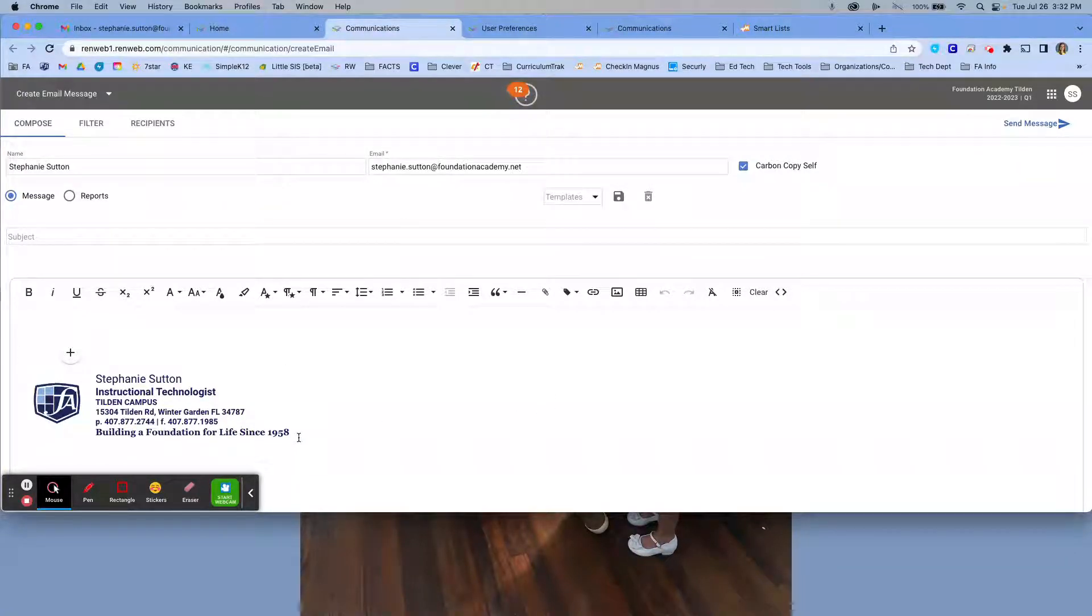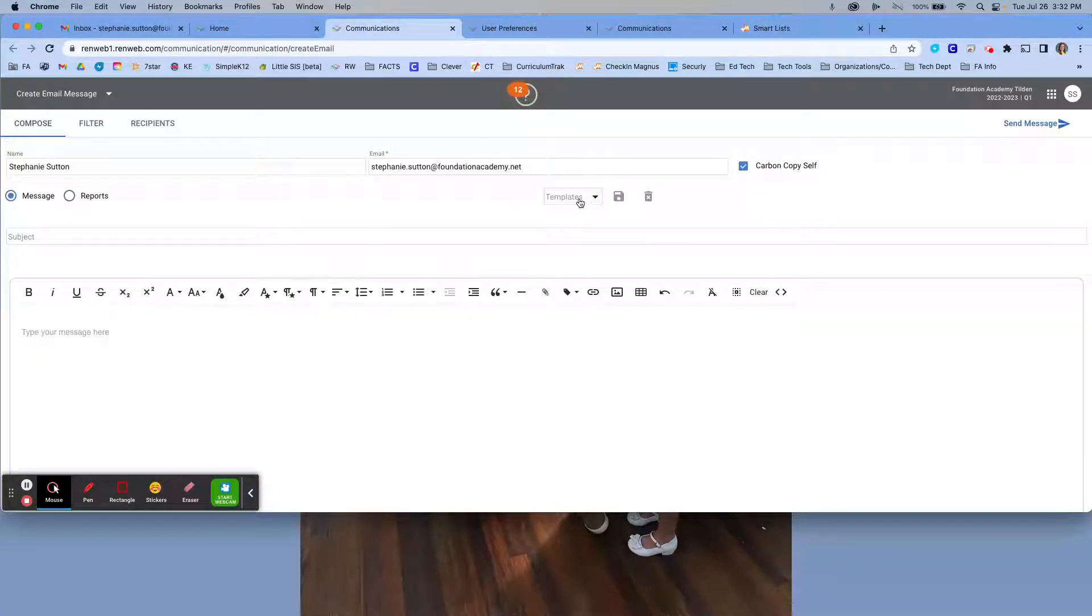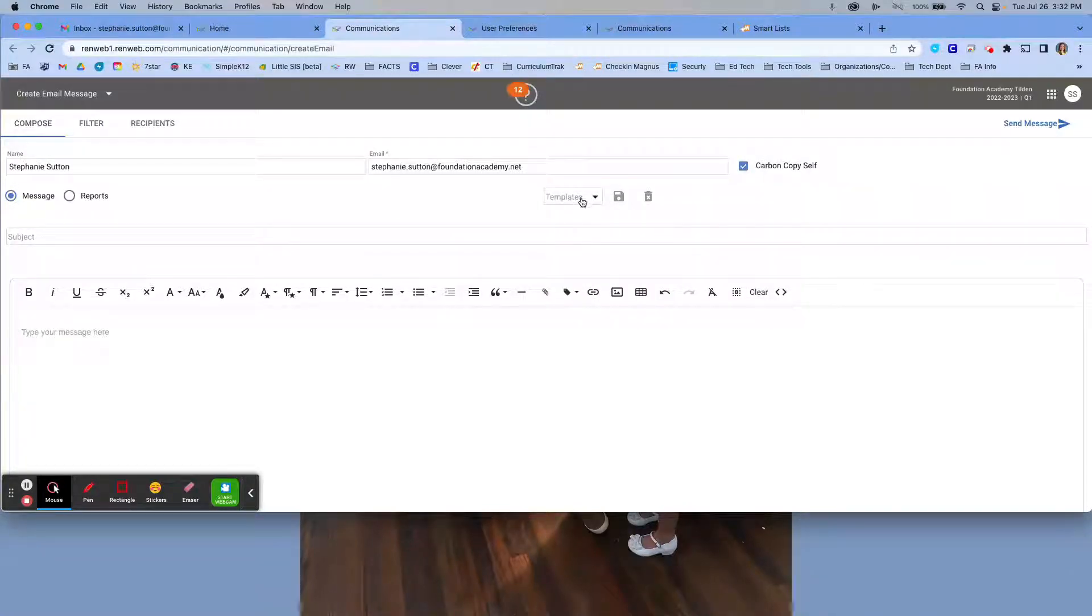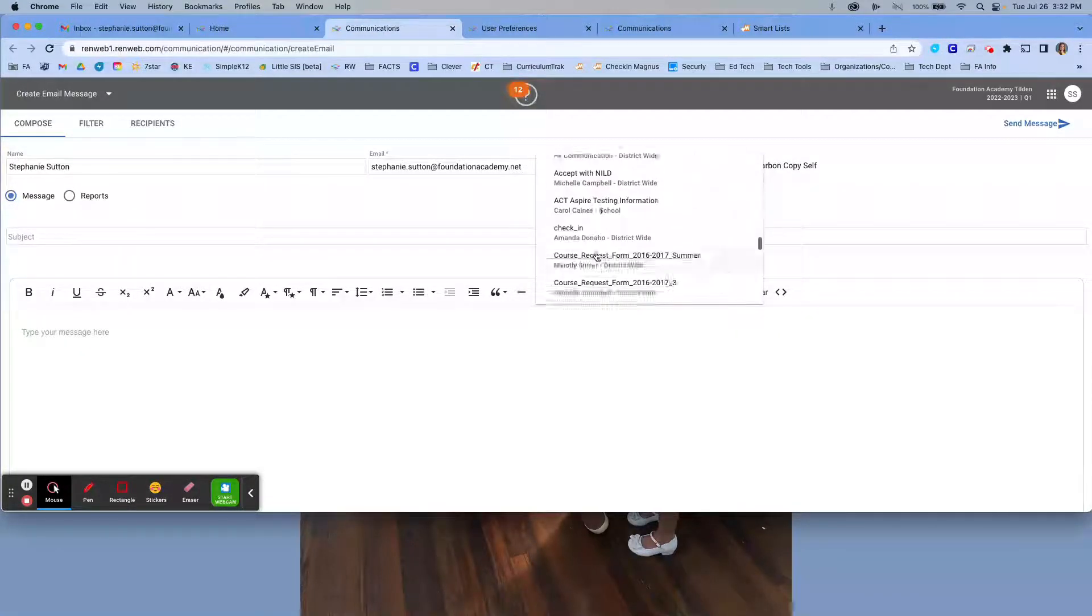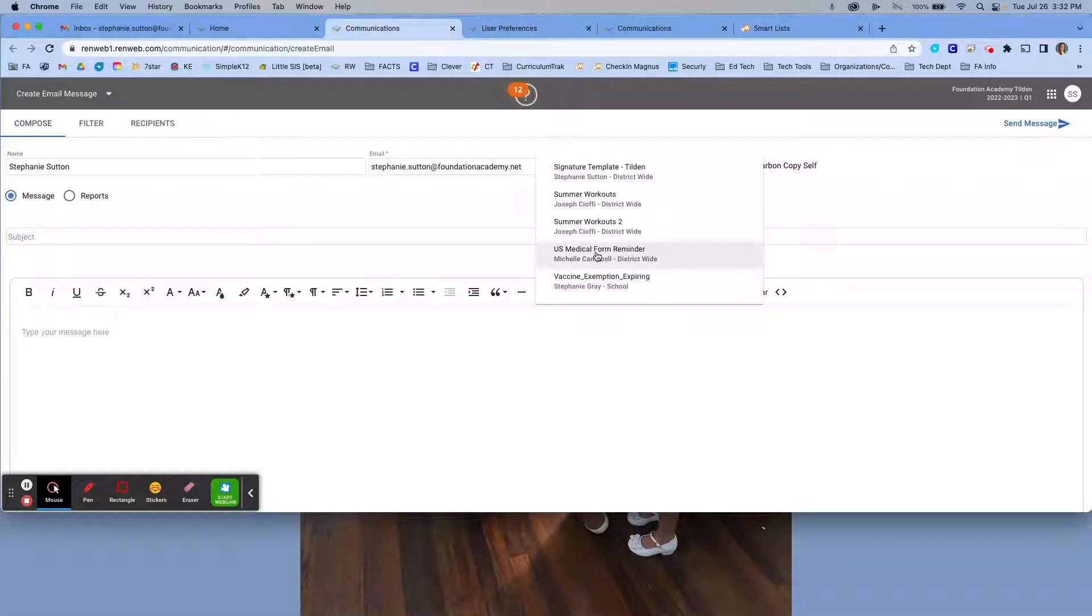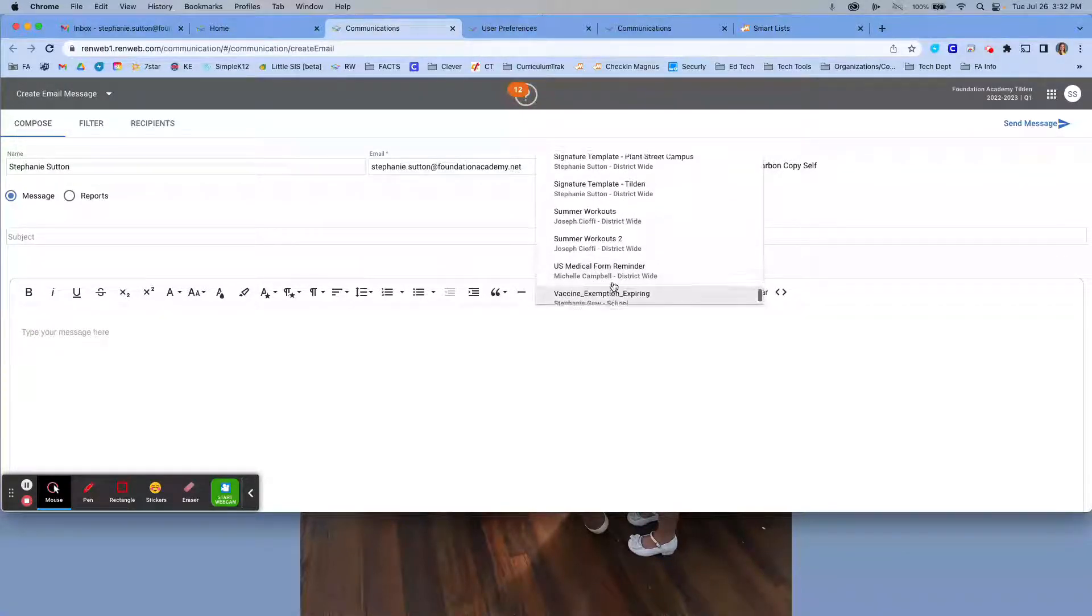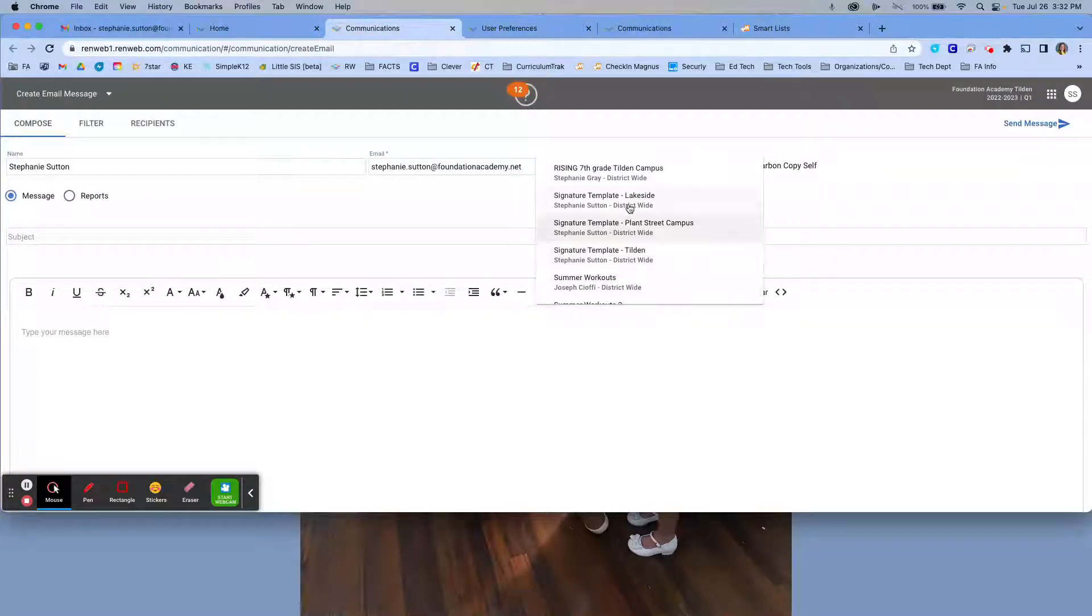On your blank email message, I will start as if yours is here. You are going to go to the template pull down in the center of the screen, right here, templates. You're going to select that and you're going to scroll all the way down until you get to the S's. You go all the way to the bottom, just a little bit higher, you will see three options for signature templates.